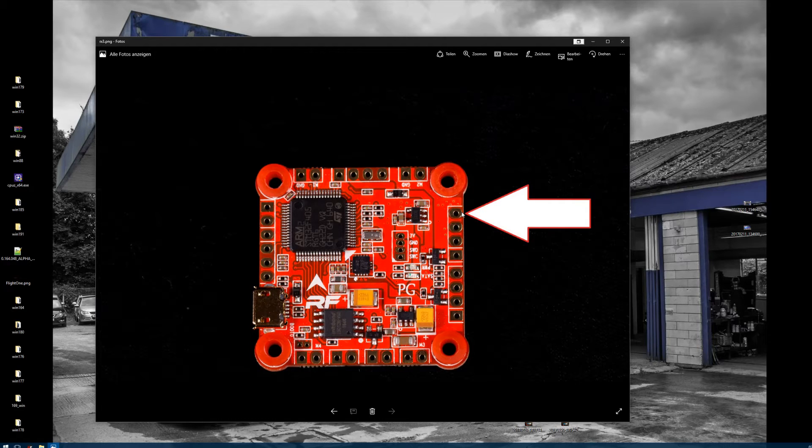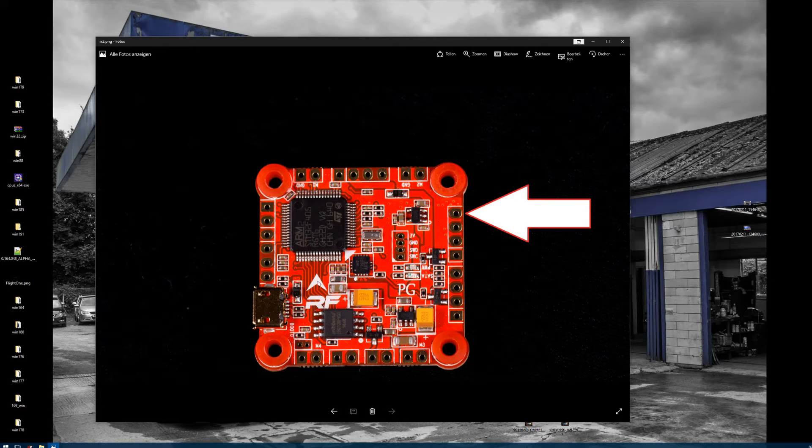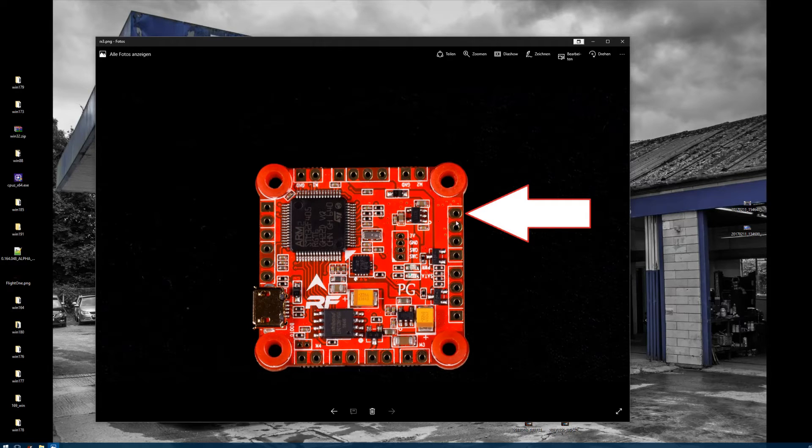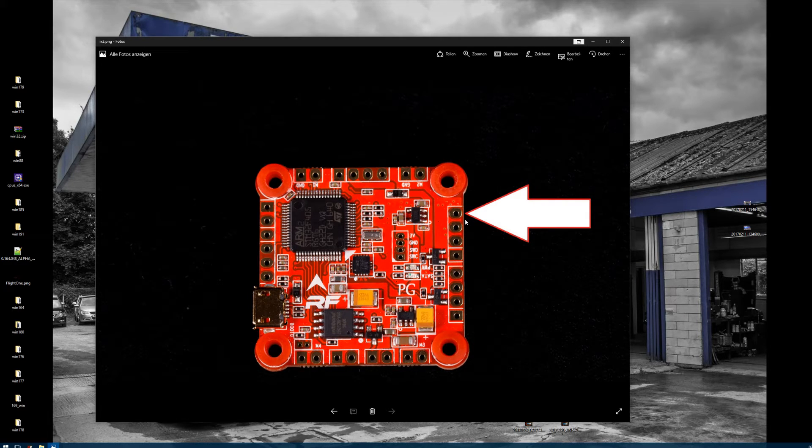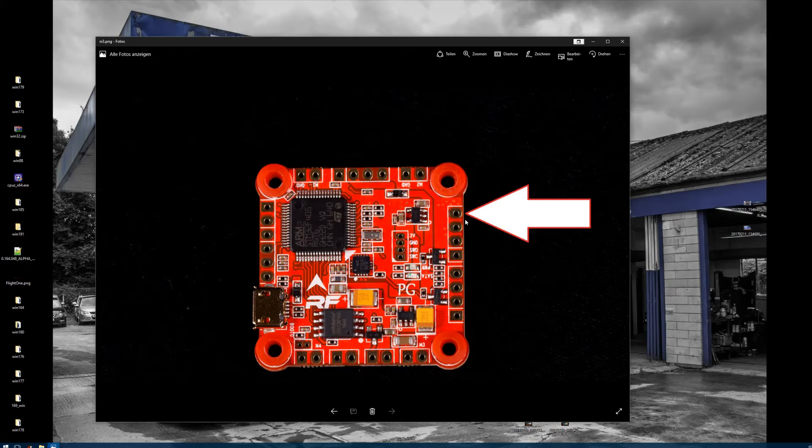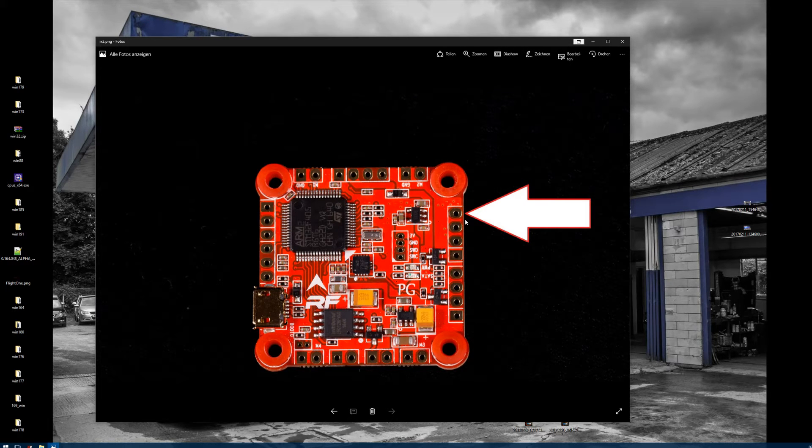For the V1, if you look from above, it's the right side upper port. That's your RX3 port, and this is where you have to solder your smart port or S port cable for your receiver.